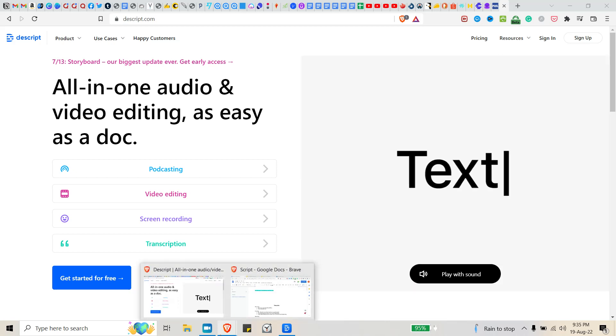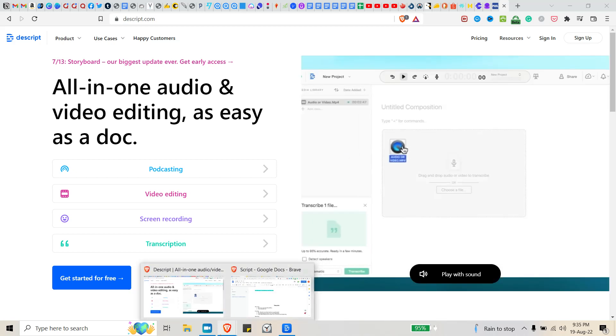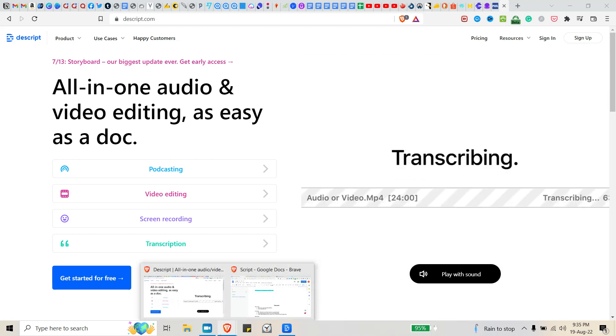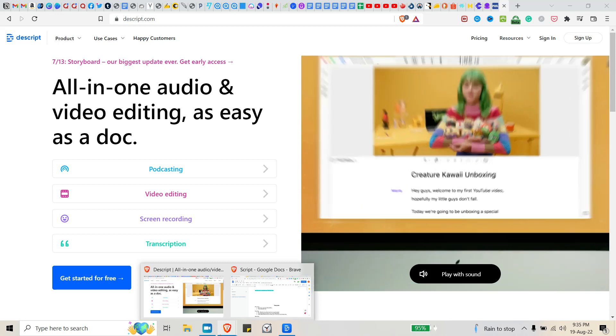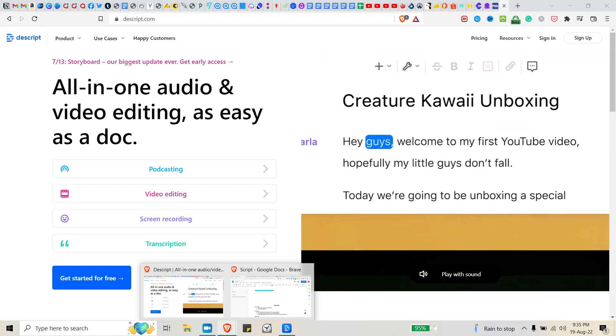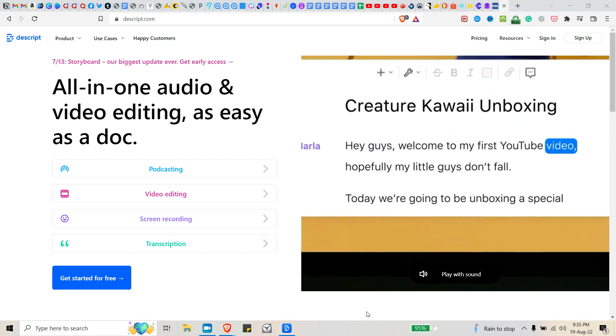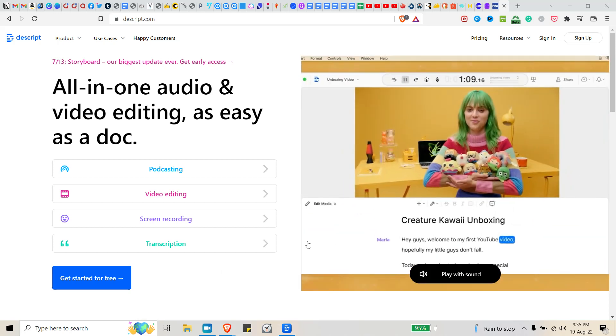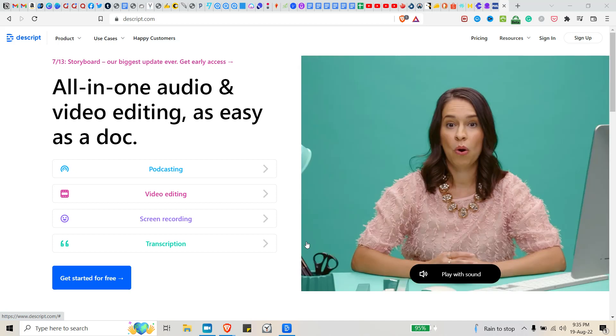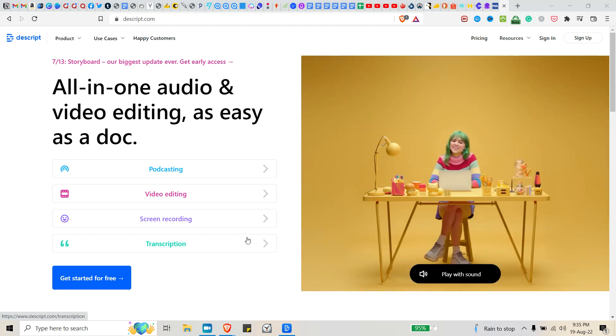Hi, in this video I'm going to be showing you the best free way to automatically transcribe your videos quickly and easily. Let's get started. The software I'm going to show you is called Descript. It has a free account that you can sign up for.